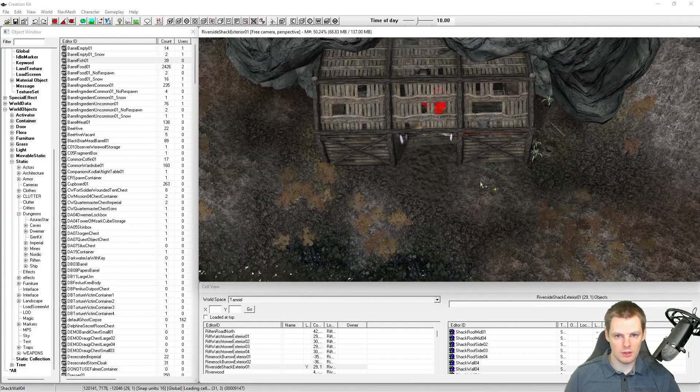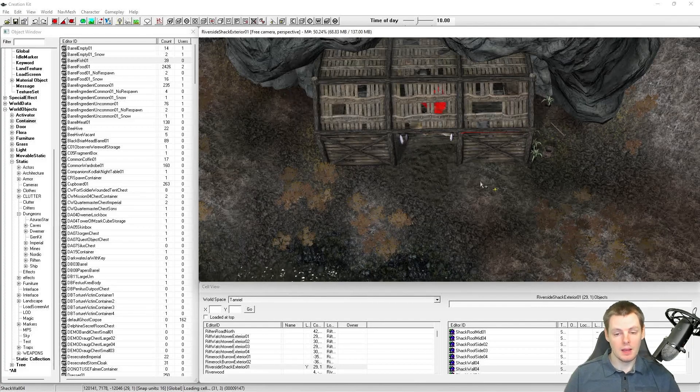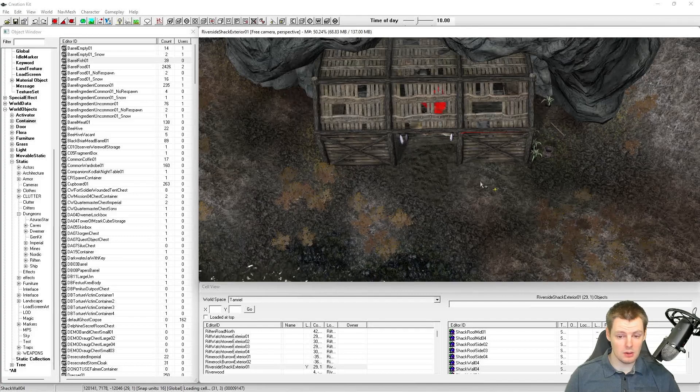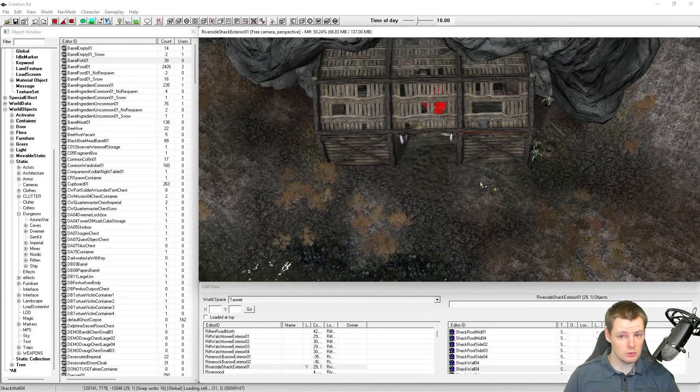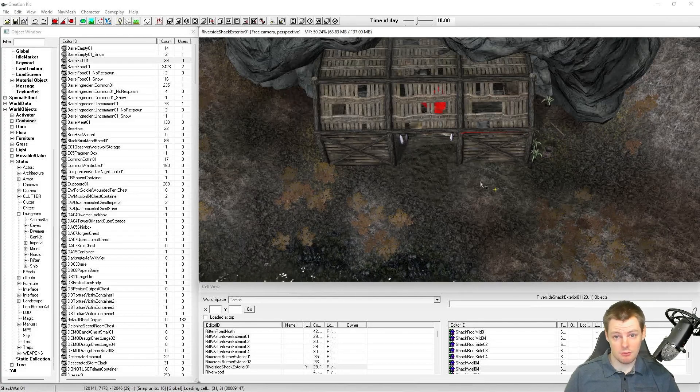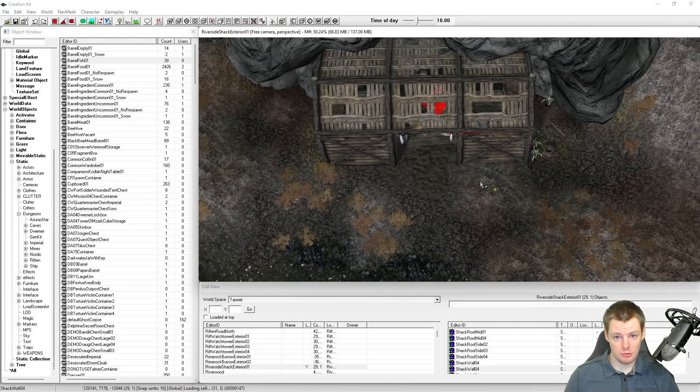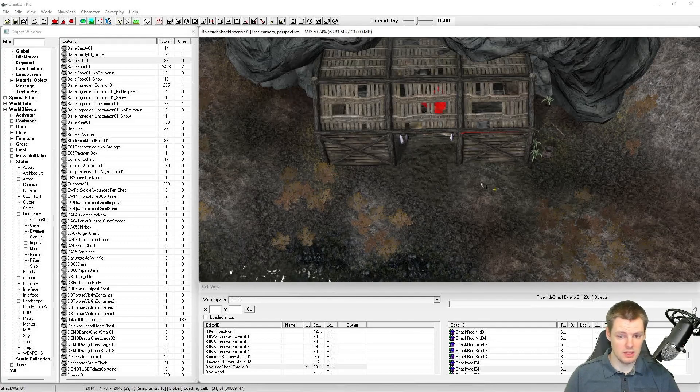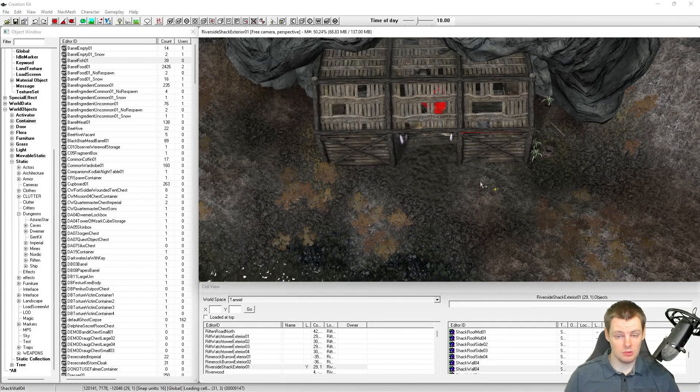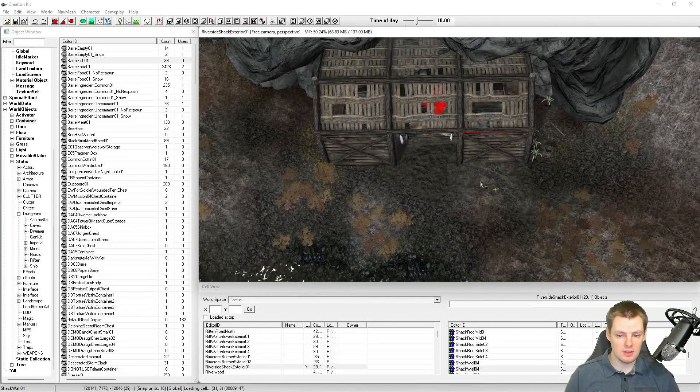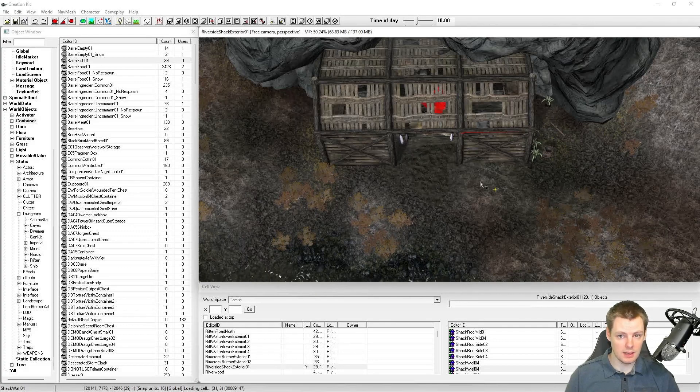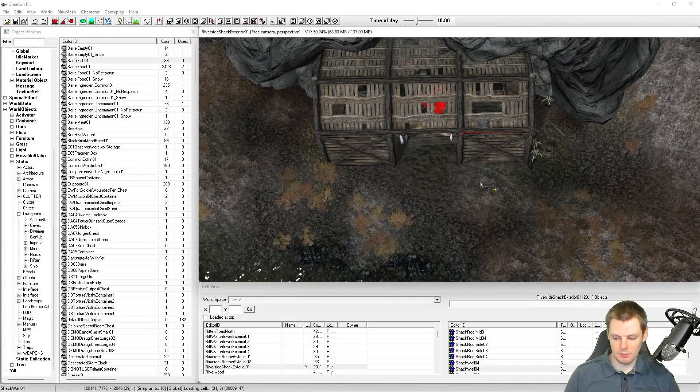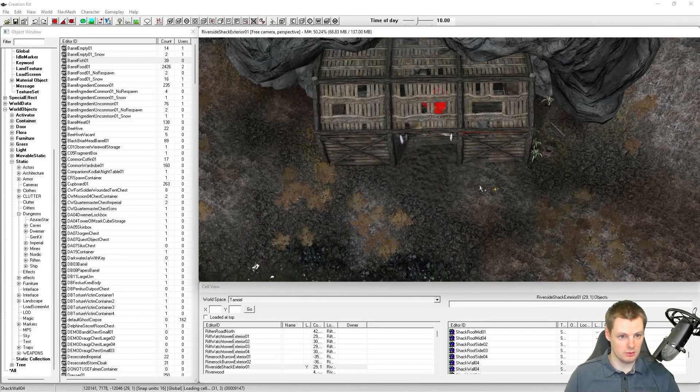You should always re-navmesh an area. If you were creating a brand new mod with new cells or world spaces, they would be void of navmesh and you would just create it from scratch. But if you're editing anywhere existing in the vanilla game, you should never delete the navmesh and should always use this method.